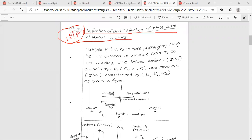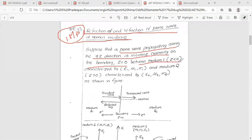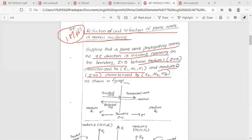Consider a plane wave propagating along the z direction. This wave is incident normally at the boundary z = 0, between medium 1 where z < 0, characterized by ε₁, μ₁, and σ₁, and medium 2 where z > 0, characterized by σ₂, μ₂, and ε₂.